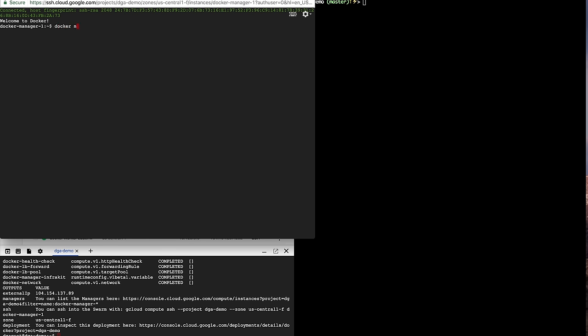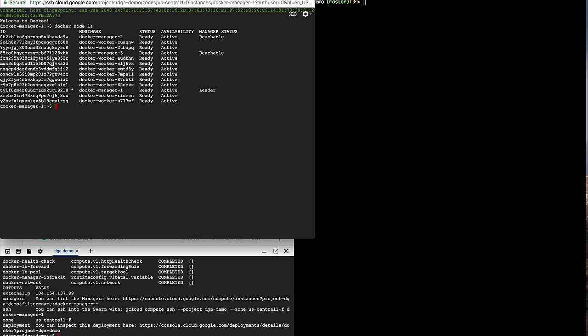I can type docker node ls to see all the nodes and I can see my 3 managers. One of them is the leader and I can see all the 10 workers. I can also ask for the version of Docker that is running and it's the latest version.